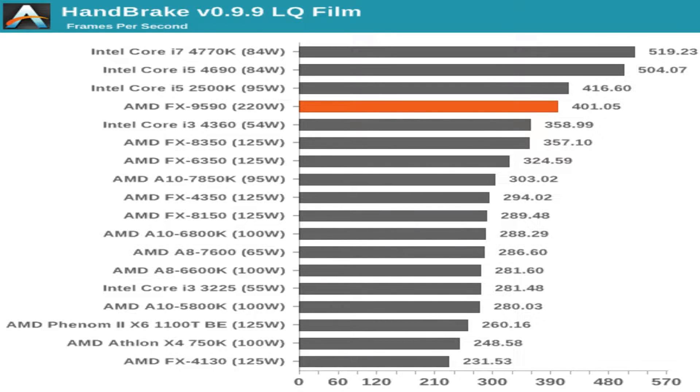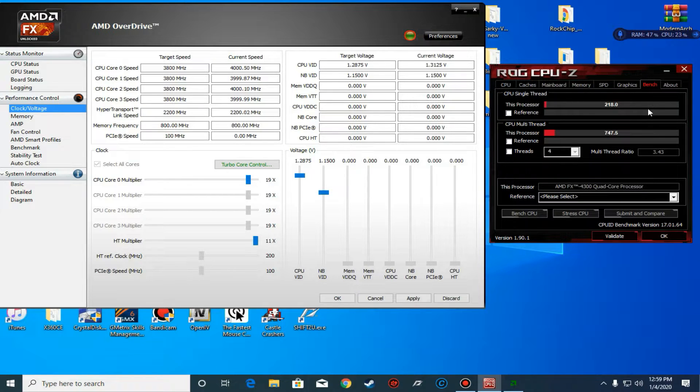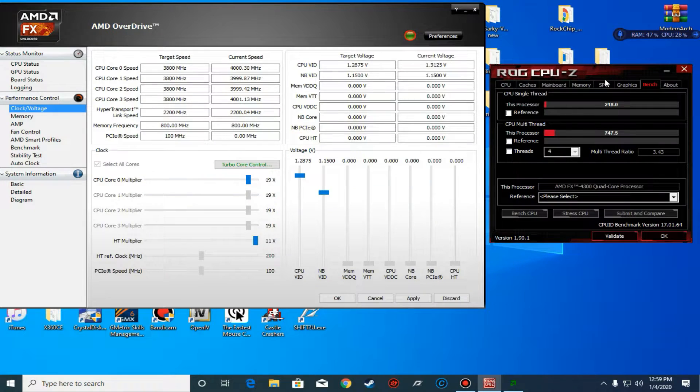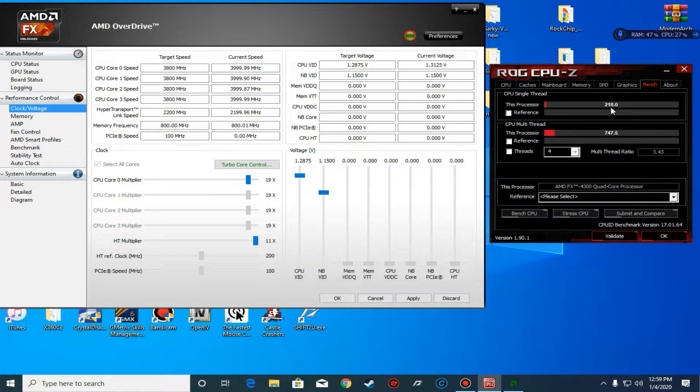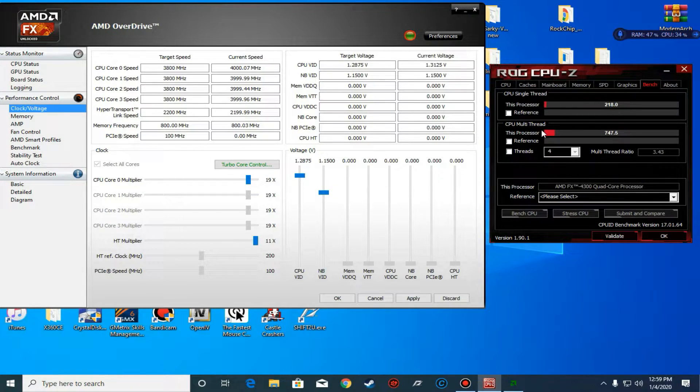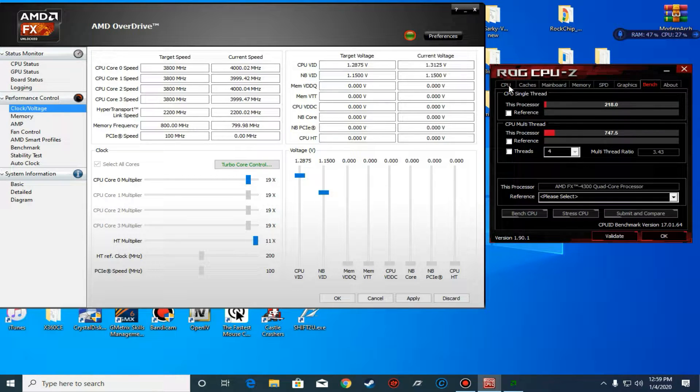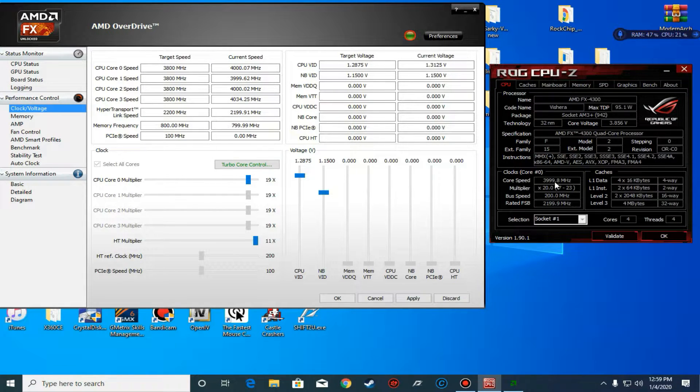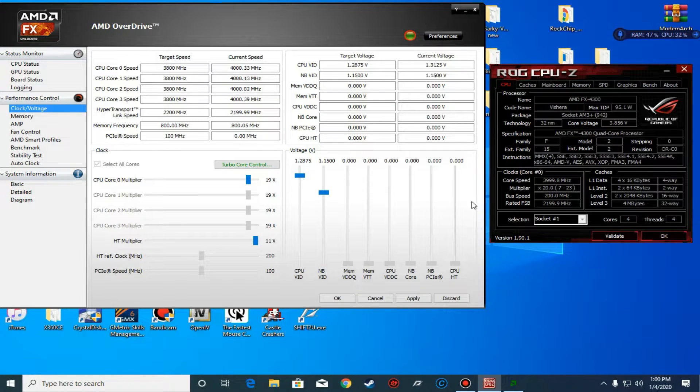As I've known and everybody noticed already, FX CPUs have the worst single threaded performance. I'm glad that I've bought a Vishera instead of a Bulldozer or it just gets worse. The single thread we have is 218 while the multi-thread is 747, and that's at 4 GHz turbo.